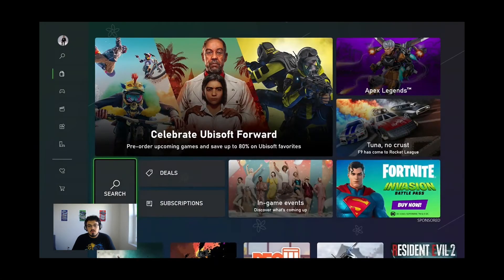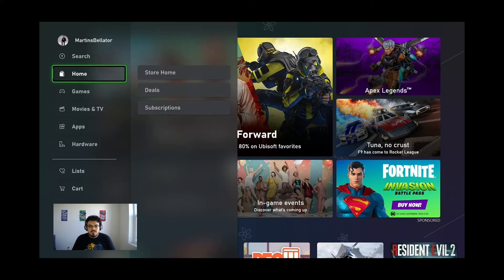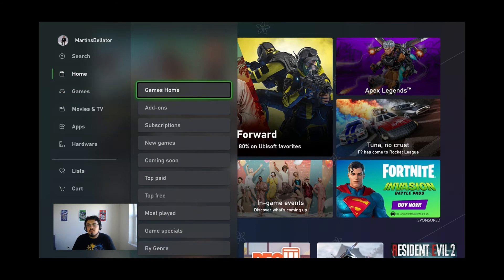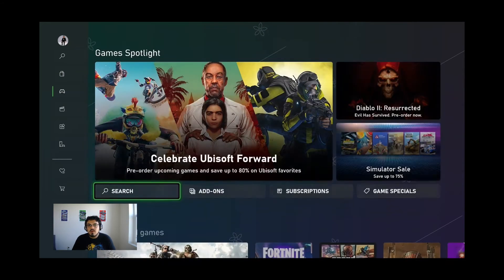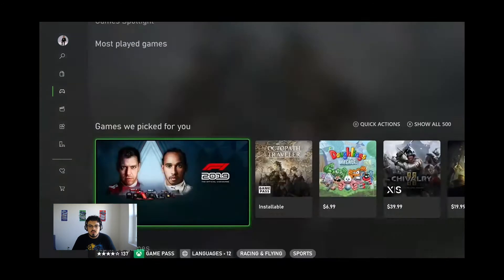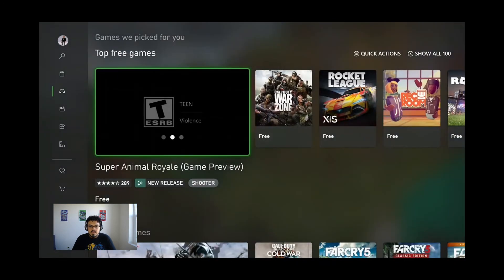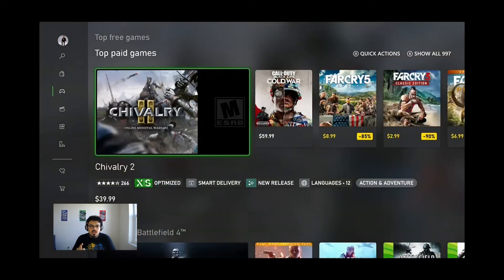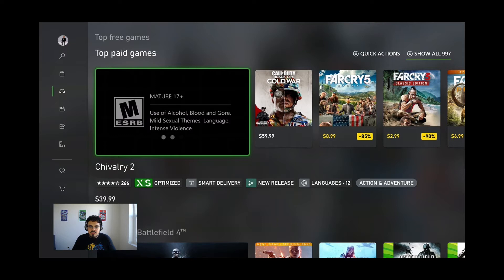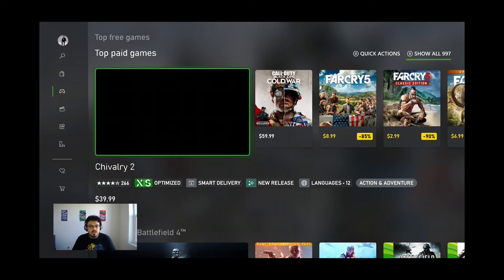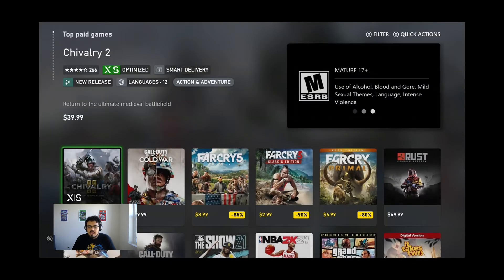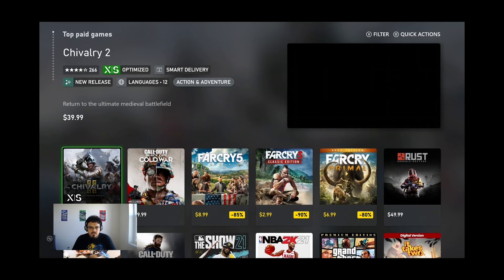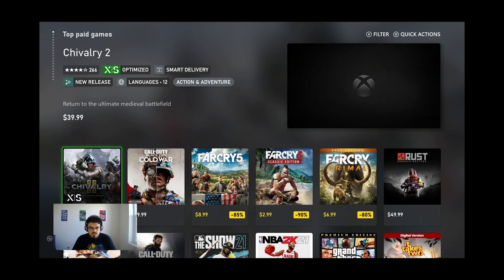First thing you want to do is go to the Microsoft Store on your Xbox. I'm going to go to the game section and games home and look for all the paid games. Let's go into top paid and you will see on the upper right corner there is a little X — show all. So I'm going to click X on my controller and you will see all the top paid games here.